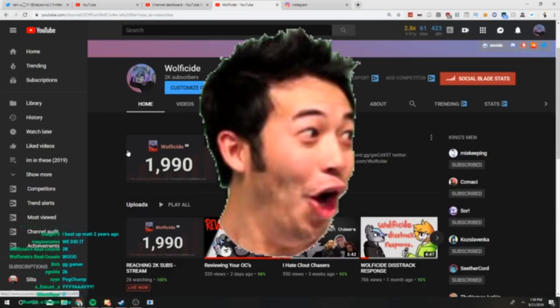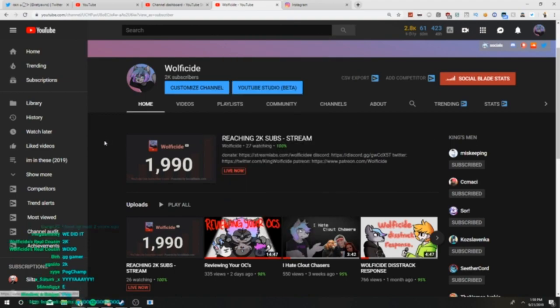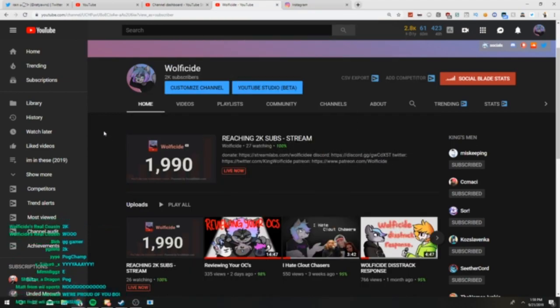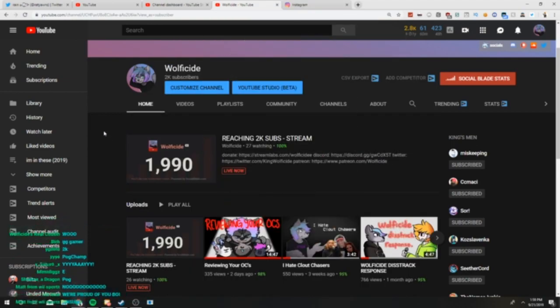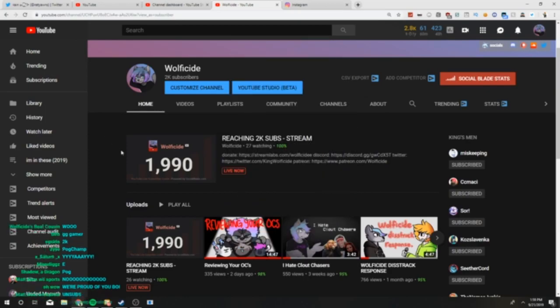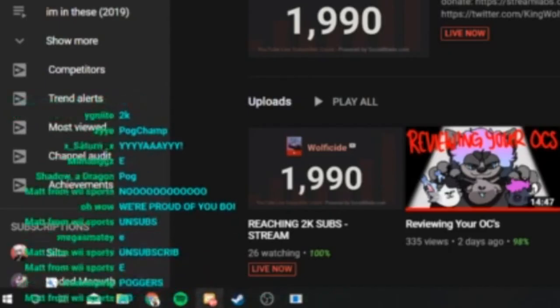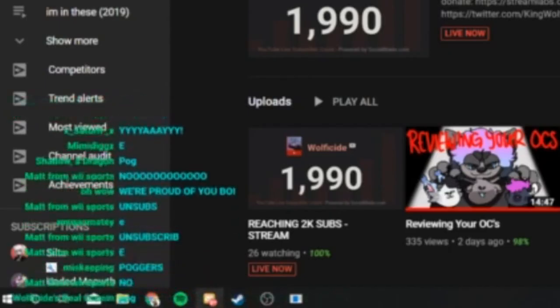Yeah, we big chillin'. Poggers! Can we get a poggers in the chat? Poggers! Poggers! Can we get a poggers? Can we get a big poggers? Poggers! Can we get a poggers, please?